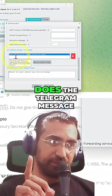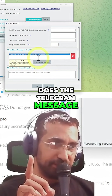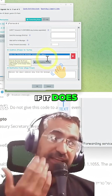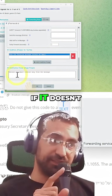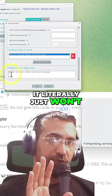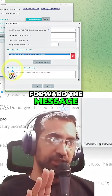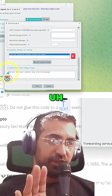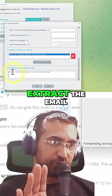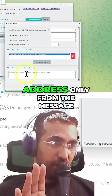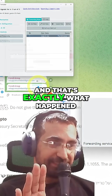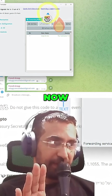This was the AR condition: does the Telegram message contain an email? If it does, it will send. If it doesn't, it won't — it literally just won't forward the message. And then the modification prompt was to extract the email address only from the message, and that's exactly what happened.